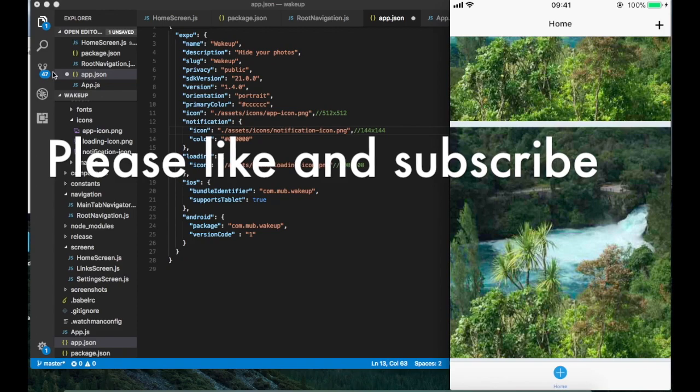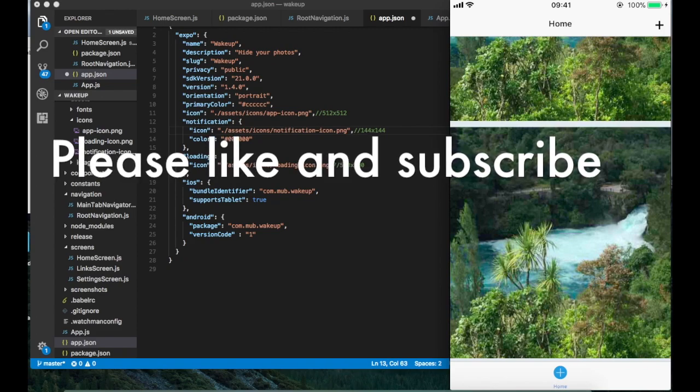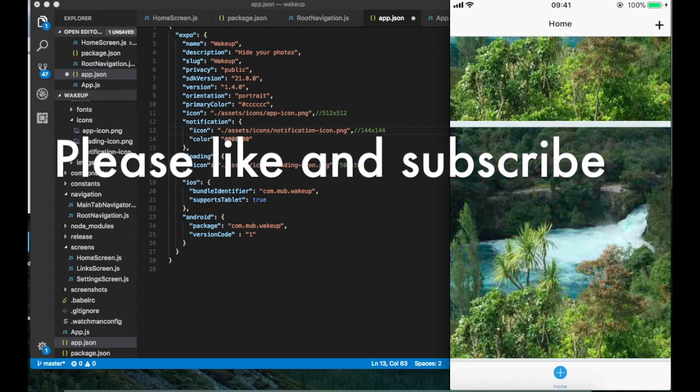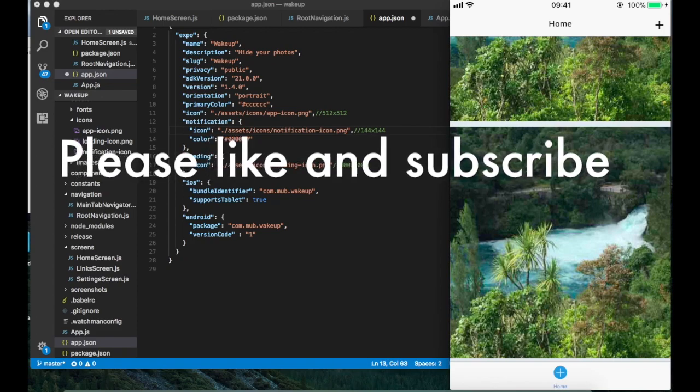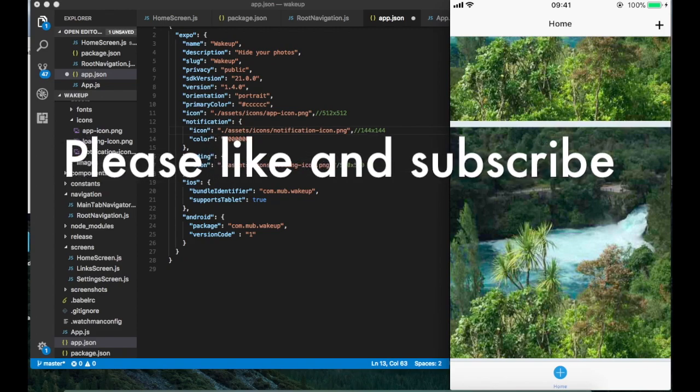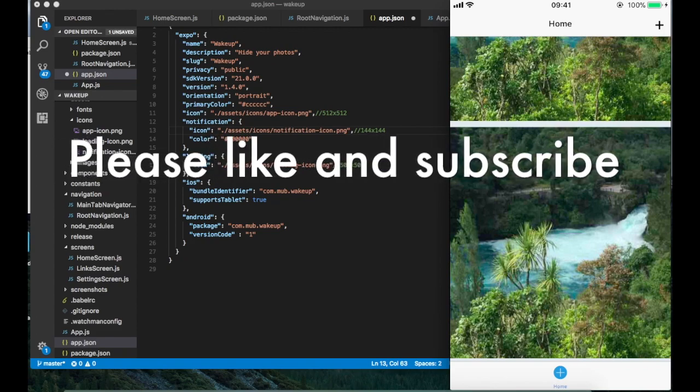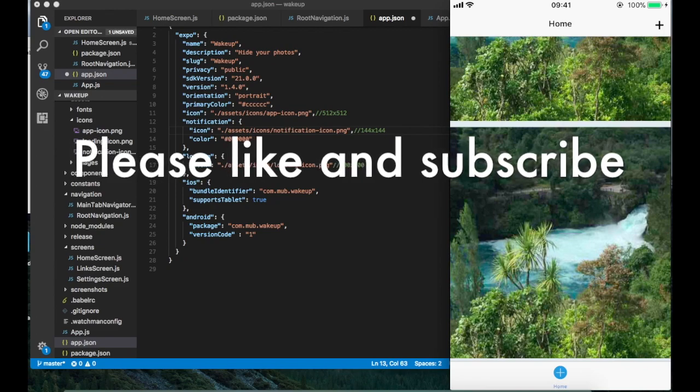Hi there guys, in this tutorial I'm going to show you how to build your app in React Native straight to the Apple Store for iOS.